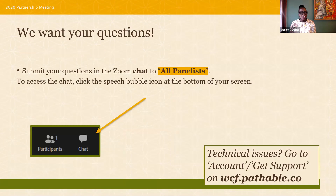Now that we are all in the Zoom window, let's talk about submitting questions. Today's is an interactive session, so we encourage your participation. You can do this by clicking on the chat bubble to send your questions to all panelists.